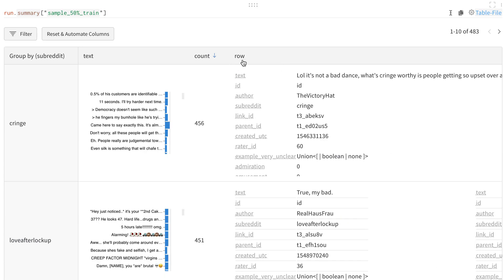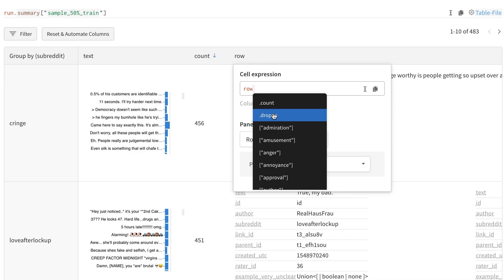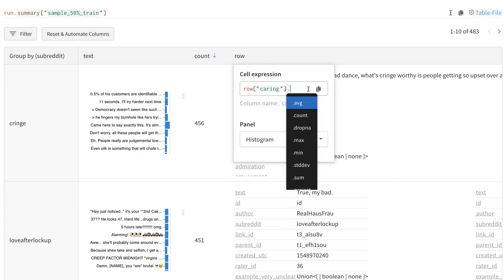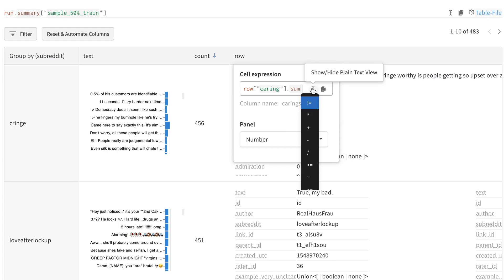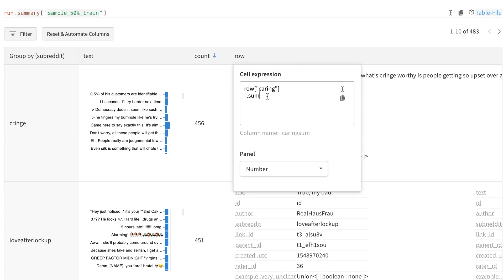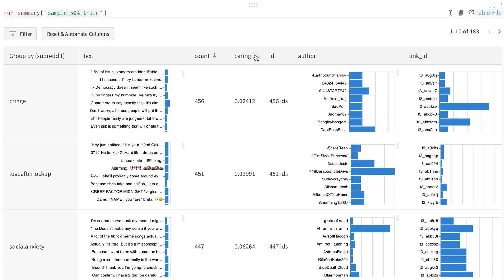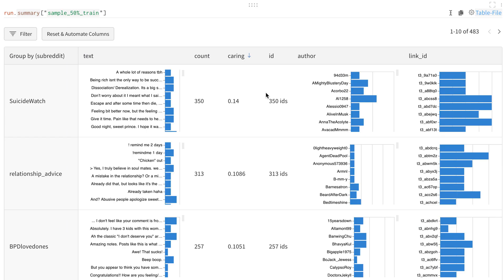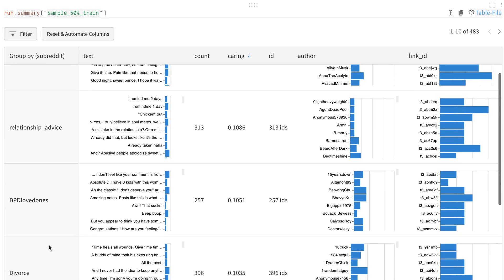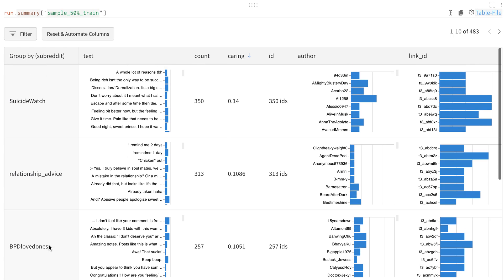One thing I might want to look at is the representation of a particular emotion — let's say caring. I want to sum up all the comments ranked as caring in these subreddits, and divide by the total number of comments to normalize for frequency. I can get that custom metric without rewriting any code or re-running any scripts. Sorting by that, we see the most caring — as rated by humans — comes from suicide watch, relationship advice, BPD loved ones, and divorce. Of course, I would dig into the actual text, and this is only a starting point for my analysis.